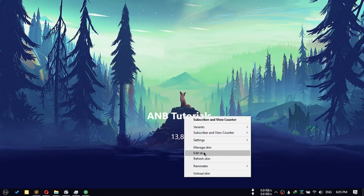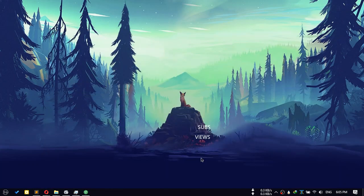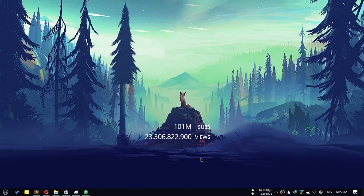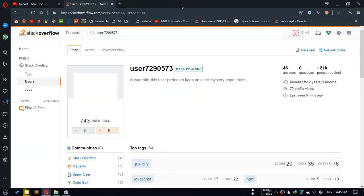And refresh it. Now you can see it's working correctly. Special thanks to user 7290573 of Stack Overflow for helping me fix the view counter.